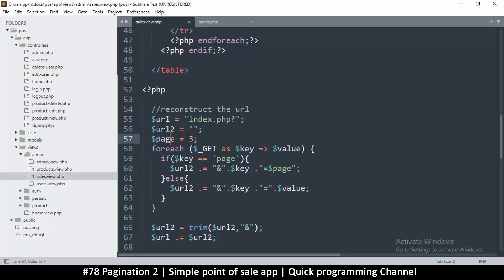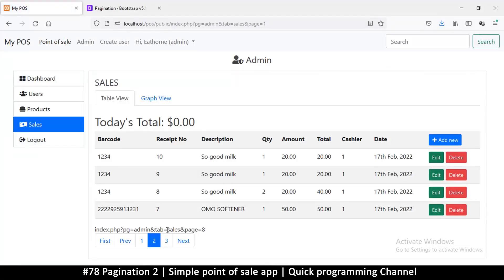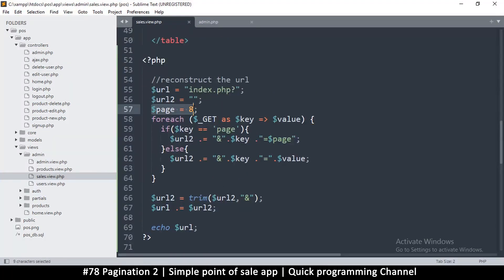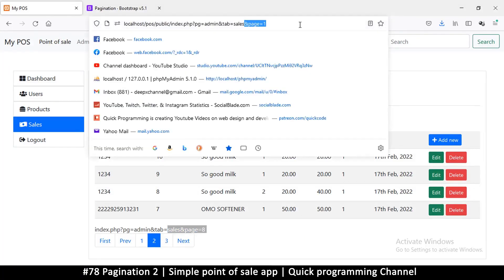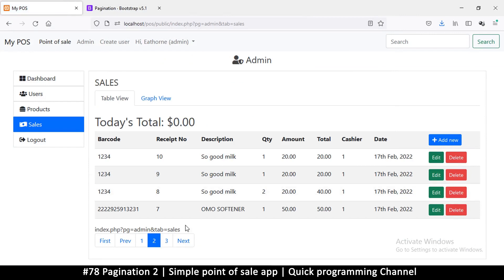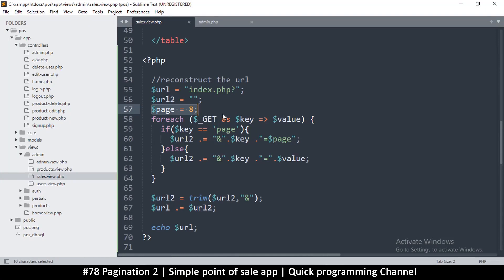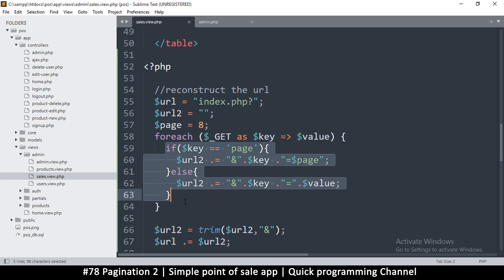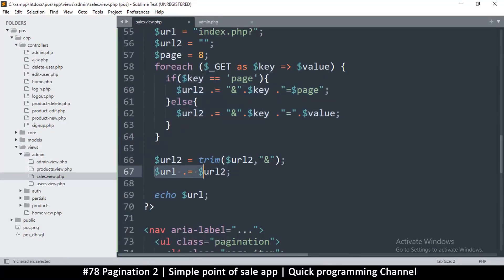If I change the supplied page number to 8, the generated URL shows `page=8`. So creating a link to any page is just a matter of changing that number. There is one problem though: if the `page` parameter doesn't already exist in the URL, no page number gets appended, because the `if` block only fires when the key is already present.